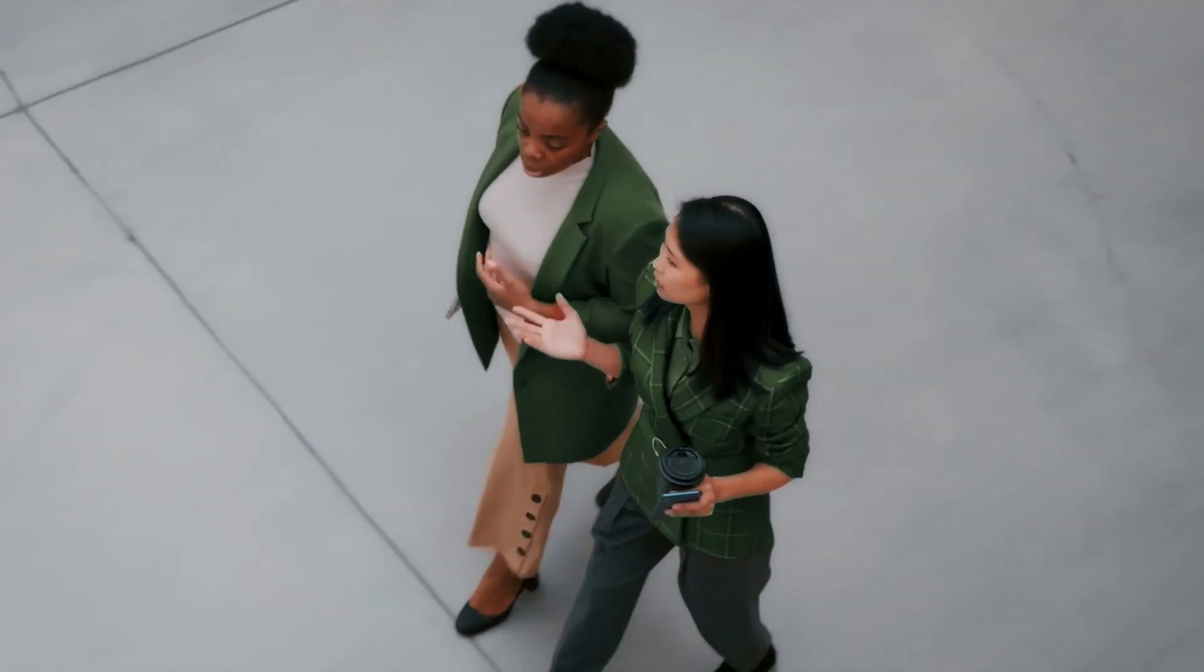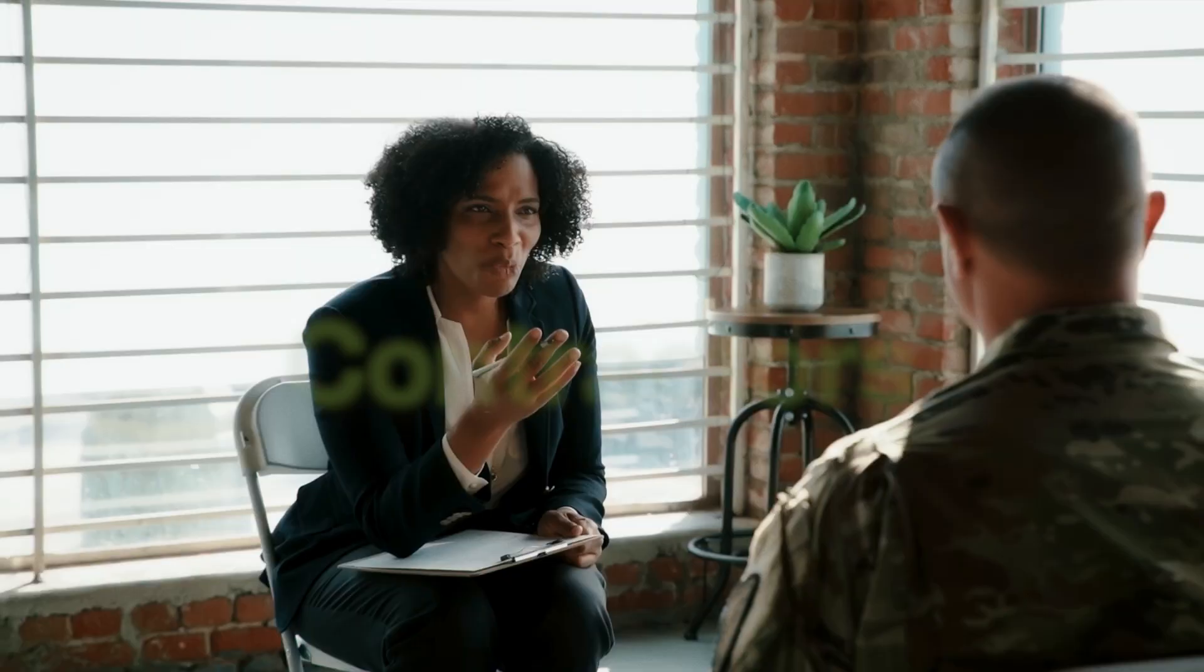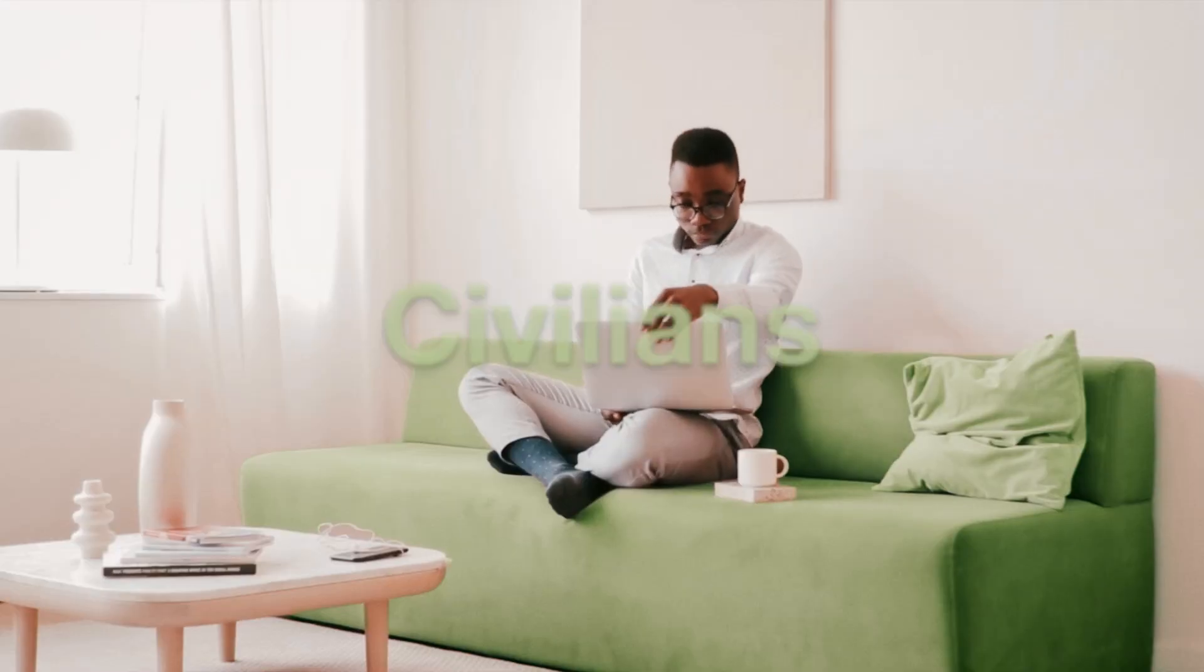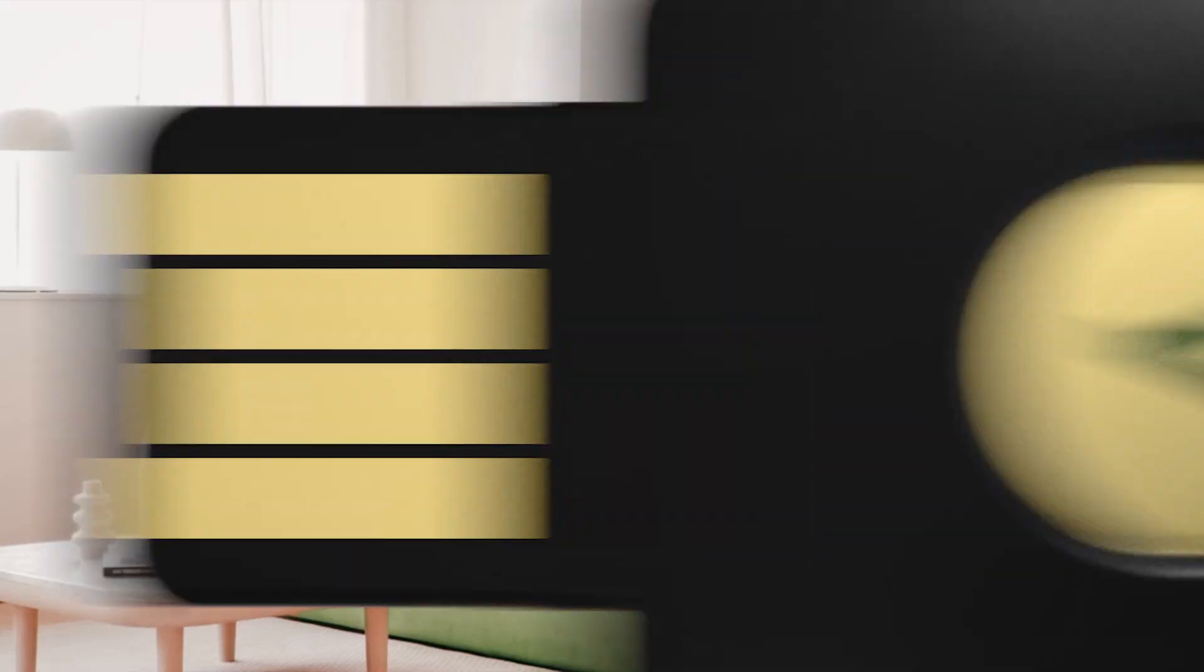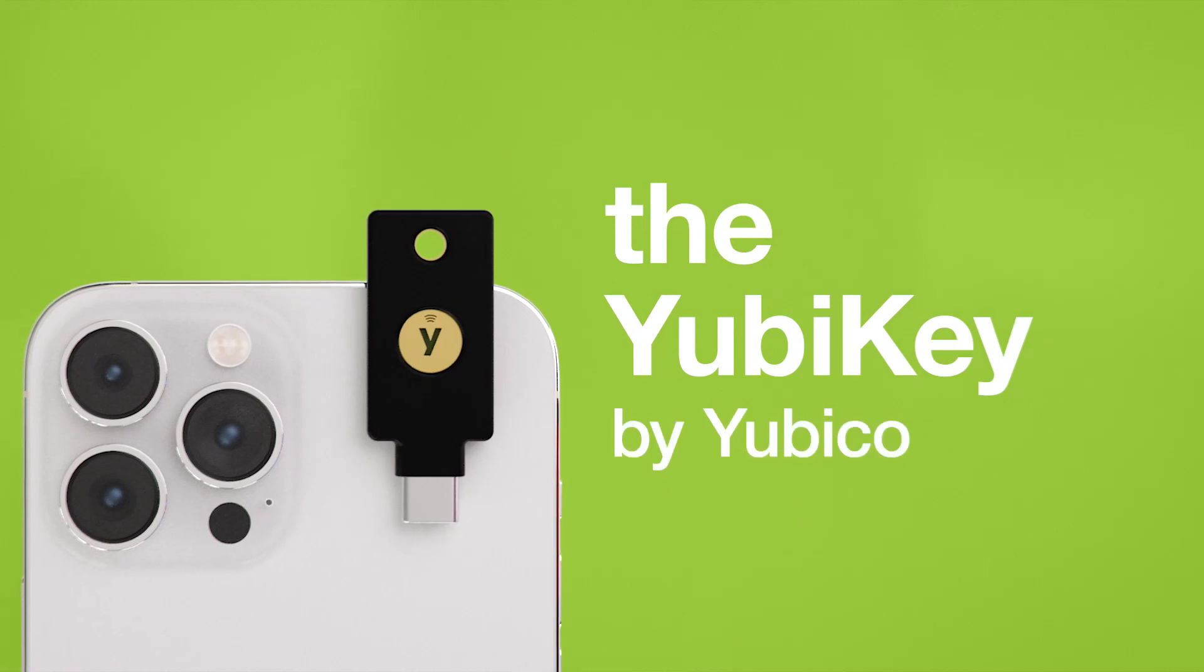Now, there's a more trusted and simple way to authenticate employees, contractors, and even civilians. The YubiKey, from Yubico.